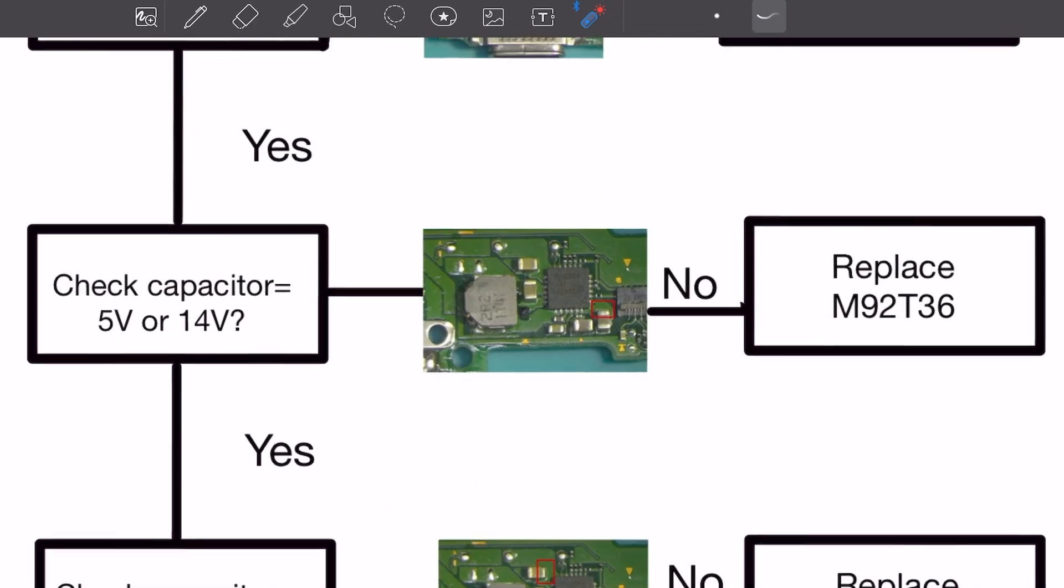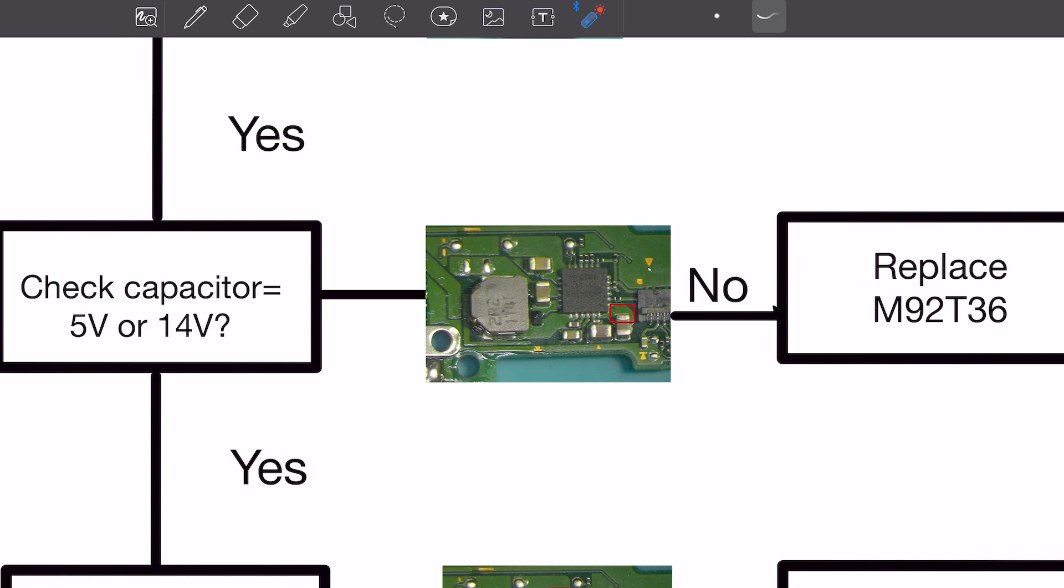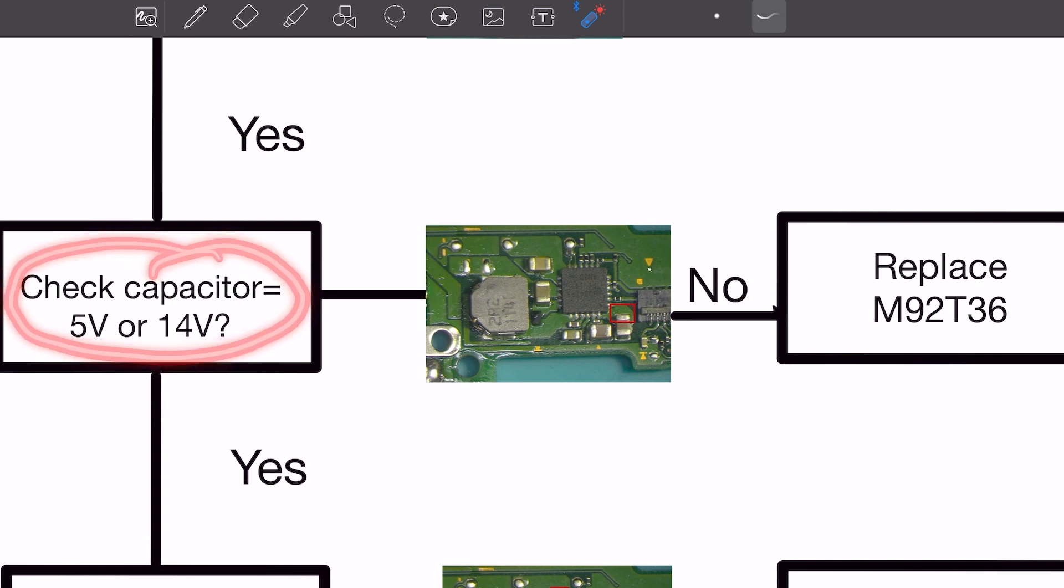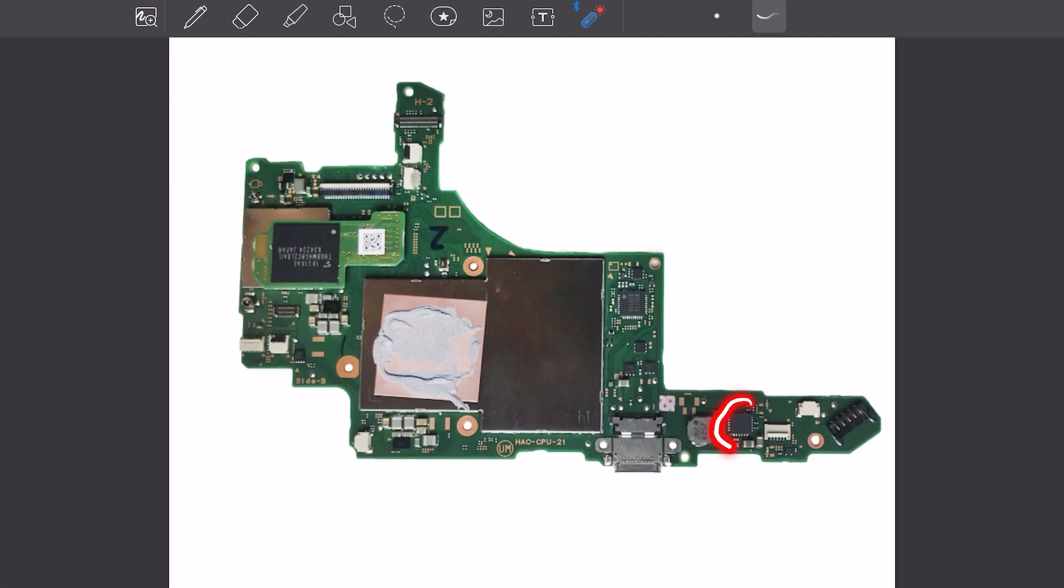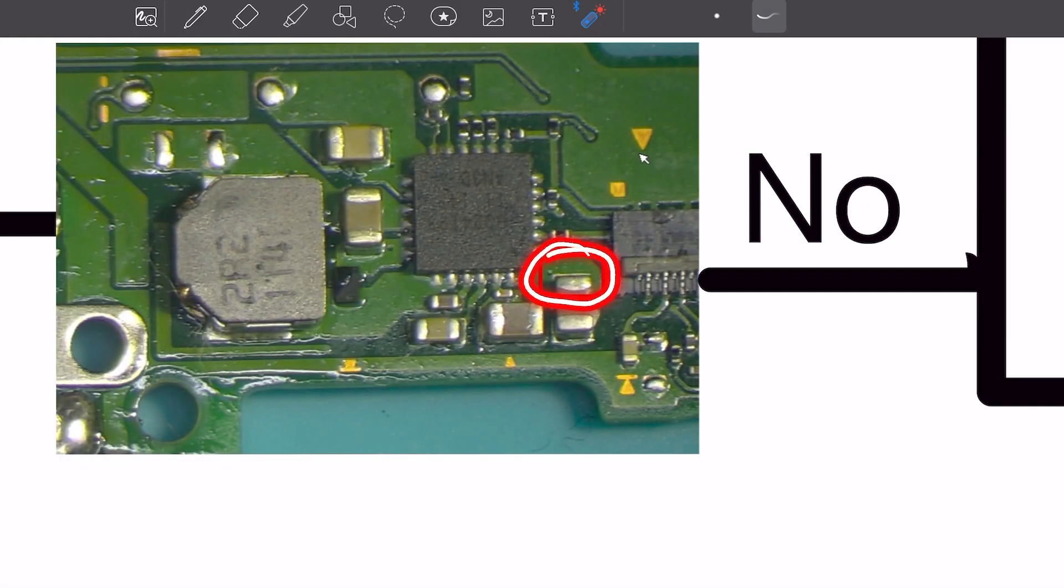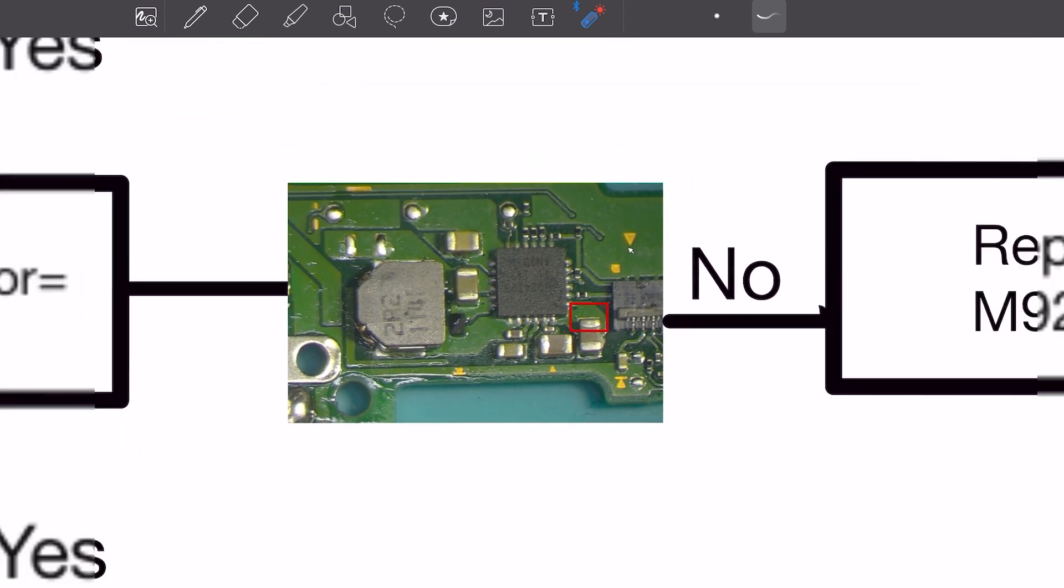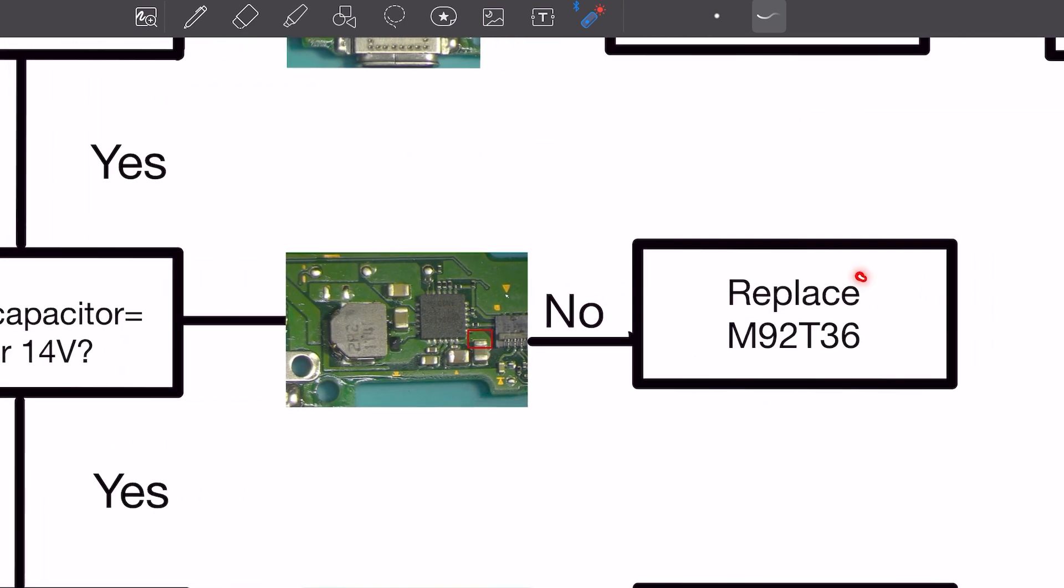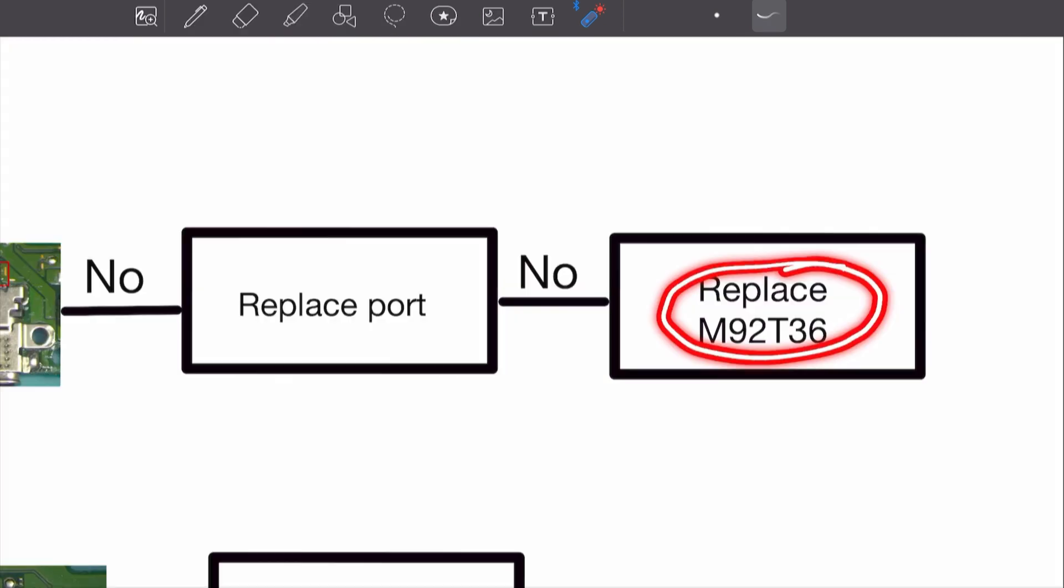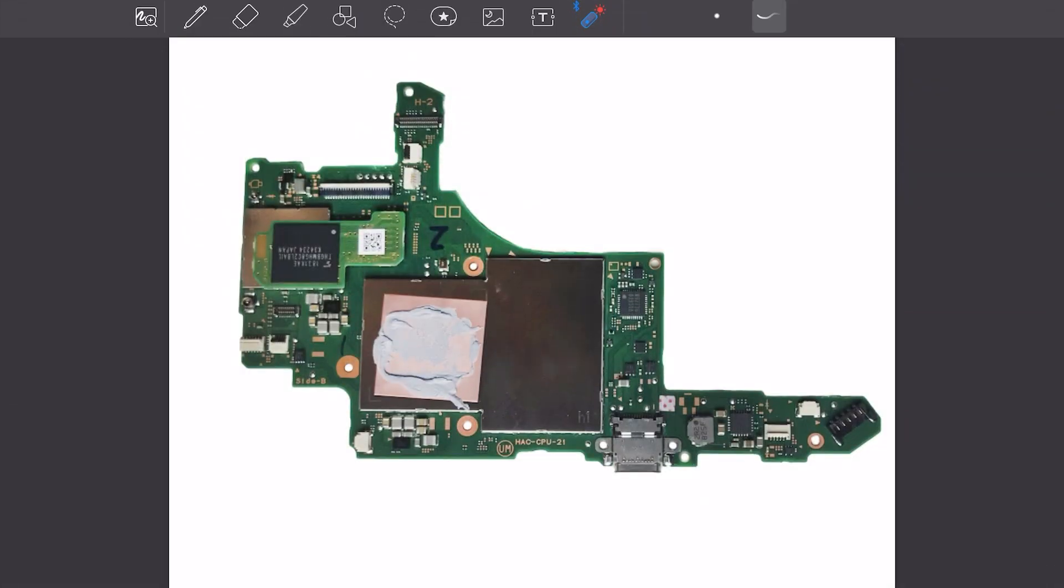Next, we will check the capacitor located next to the circuit BQ24193, known as the battery charging IC. This capacitor also requires a 5 volt or 14 volt reading. If we do not get the voltage we need, we will then replace the USB-C charging control IC.